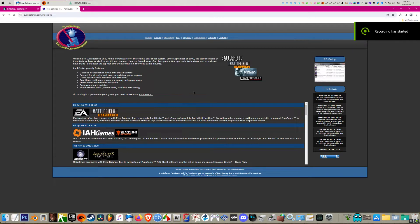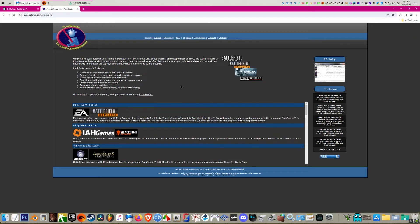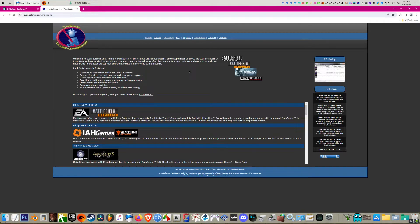Hi everyone, this is a video about how to fix the kicked by punkbuster problem. It's a really common problem because when you install Battlefield, it comes with an outdated version of punkbuster.